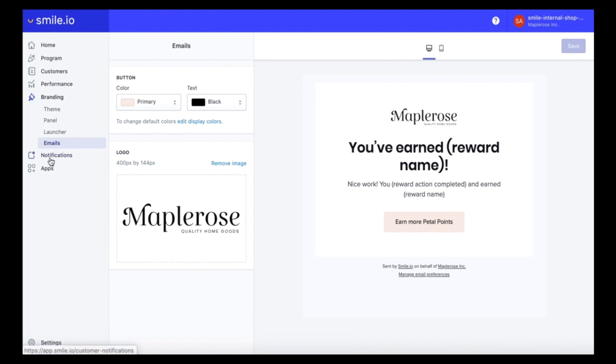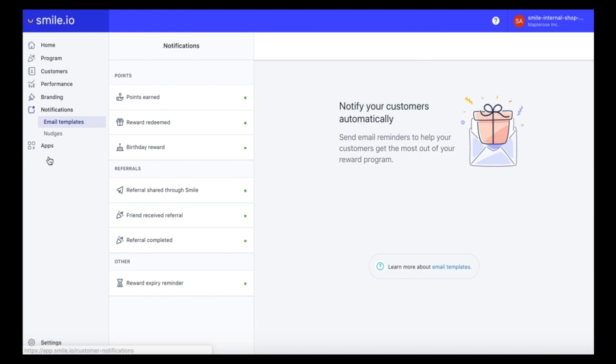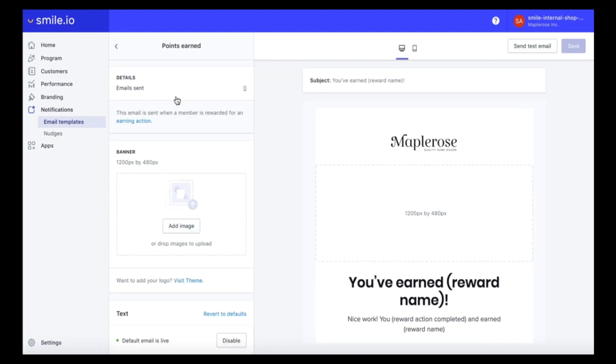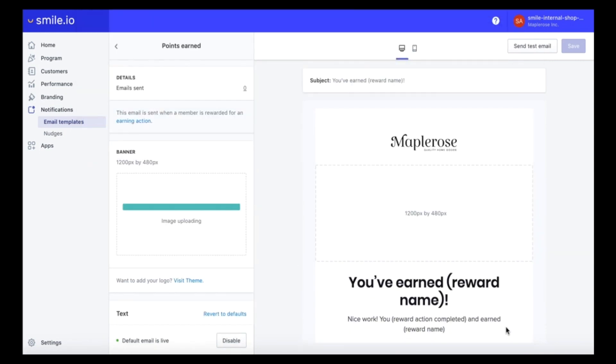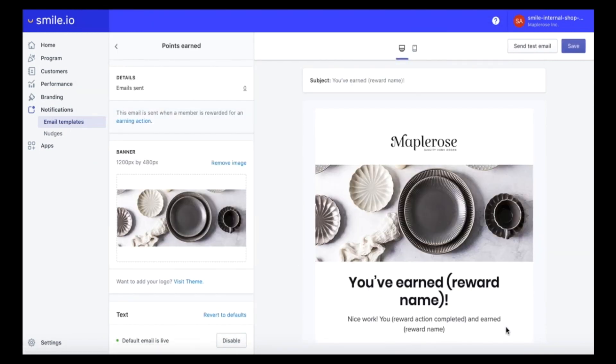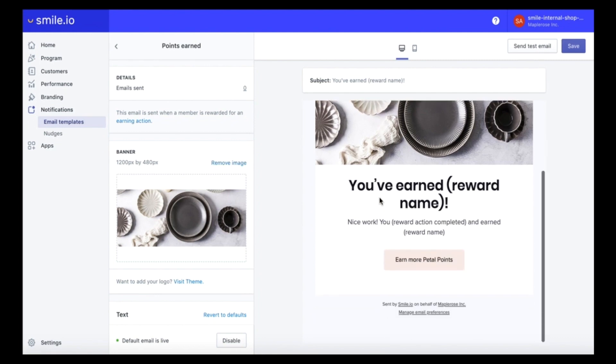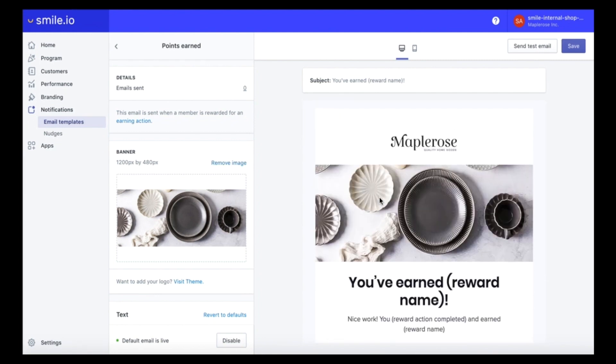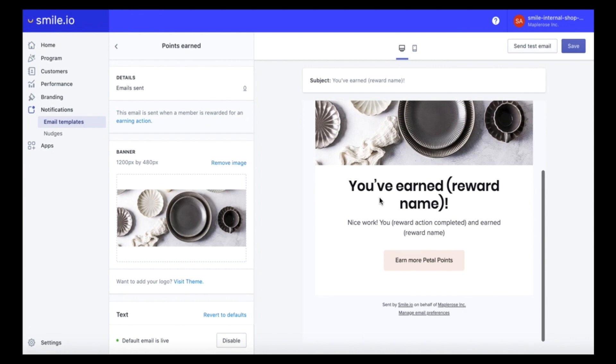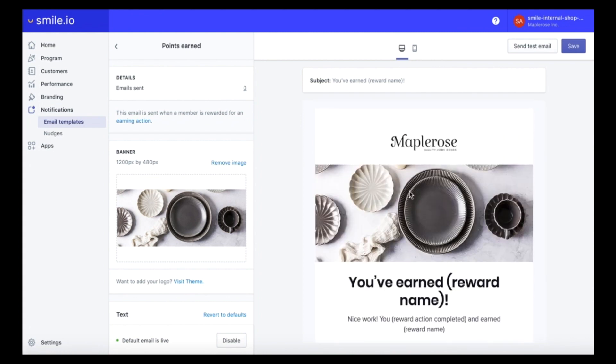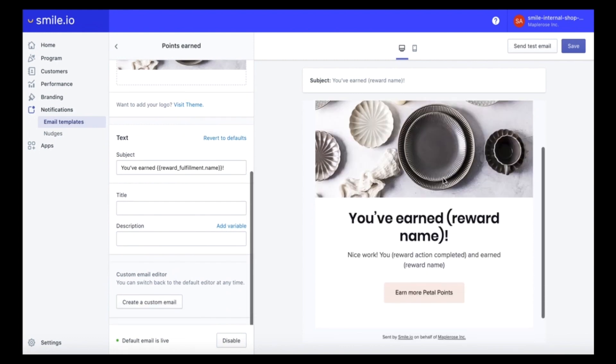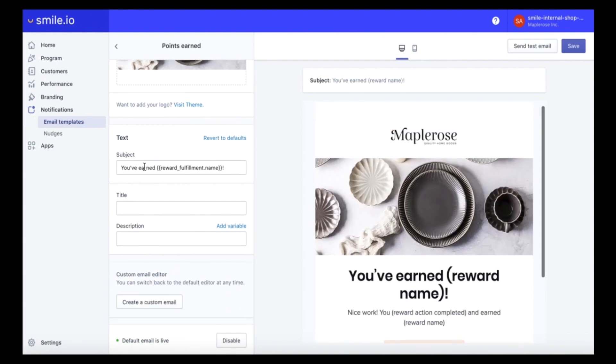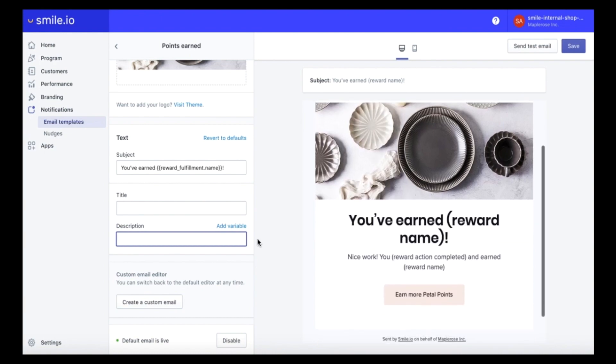And last but not least before we go take a look at what our program looks like, let's take a look at the email notifications and you can actually edit each individual notification. So if we head on into points earned we can actually update a banner image. And for sizing we recommend 1200 pixels by 480 and it'll just take your email notifications up a notch. You can get really creative with these if you want to add text on top of your image. You can do that in Photoshop or Canva and update all of your different emails to be unique. You can also edit the subject line, the title, and the description of the emails.